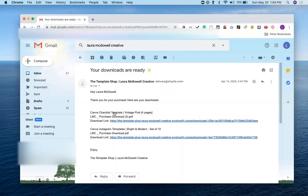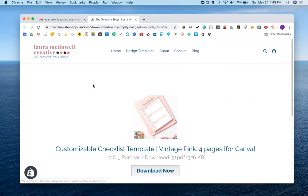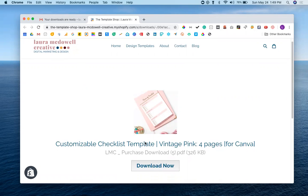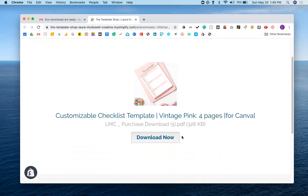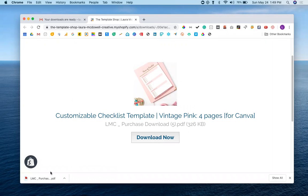Let's go ahead and click that. What's going to happen is we're going to be taken to this page in the template shop that lets us know what we purchased, and then we see the button here that says download now. So we're going to just go ahead and click that button, and you're going to have this PDF that's going to download to your computer.